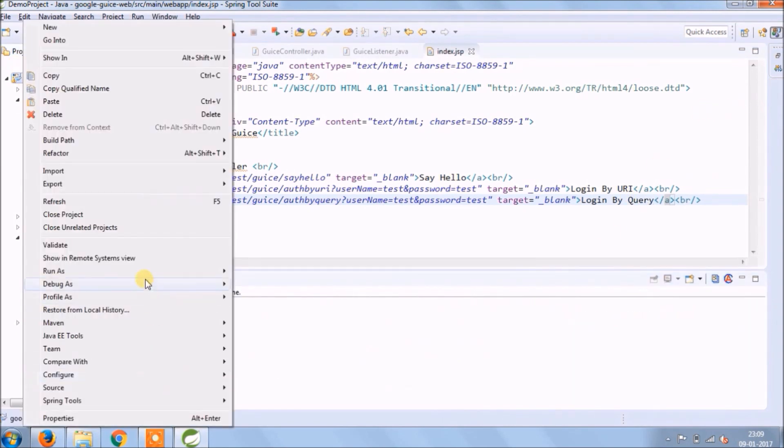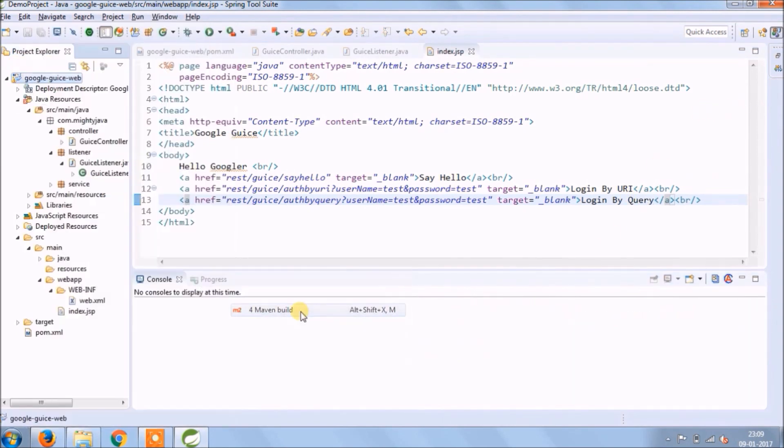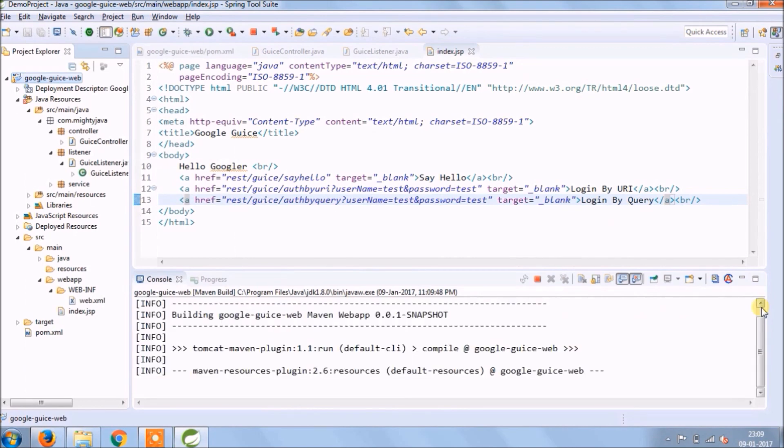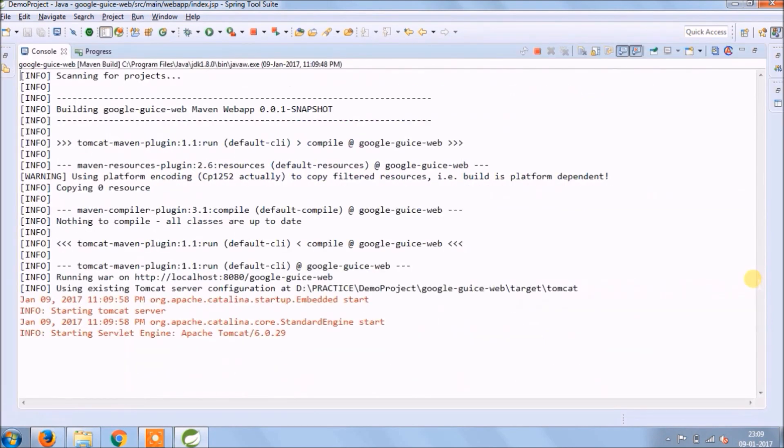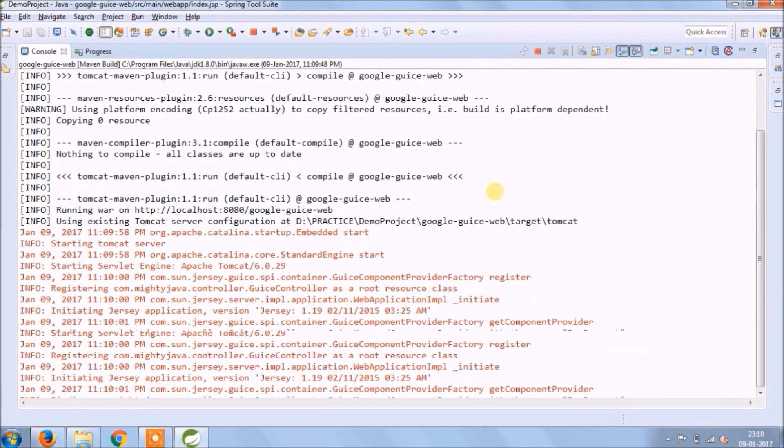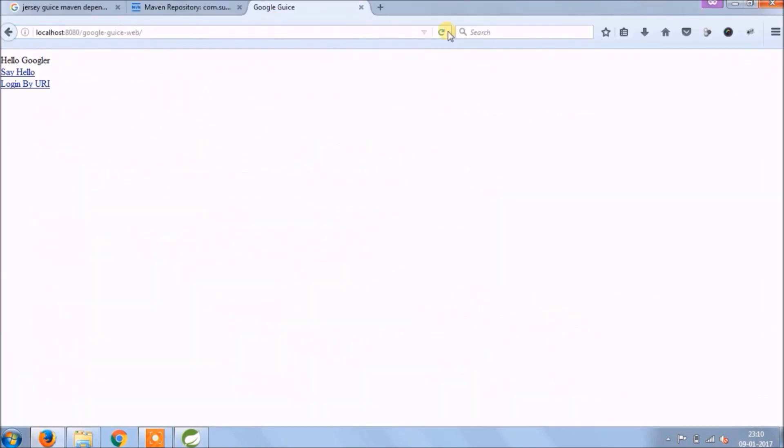Add one more link to call this one. Let's run and see if it's working or not. See, it's working.